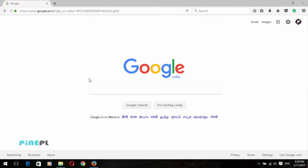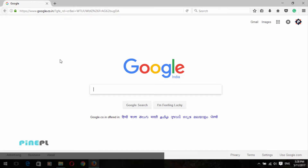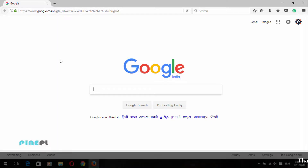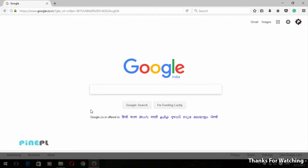Welcome to Pineapple. This video is the second video of our Cloudflare series. In this video, I will show you how to create a new Cloudflare account and set up a new website in Cloudflare. So let's start today's video.